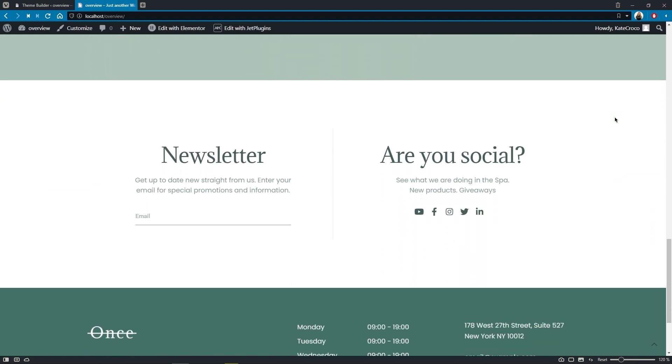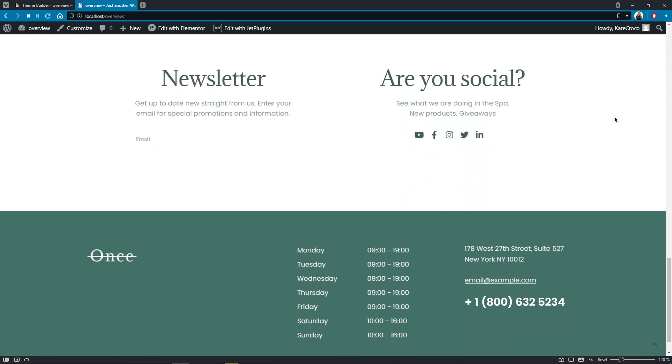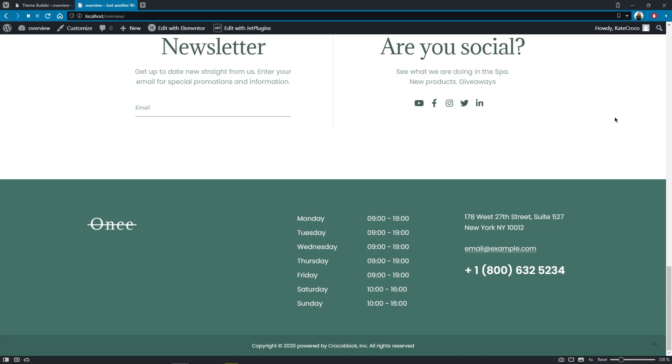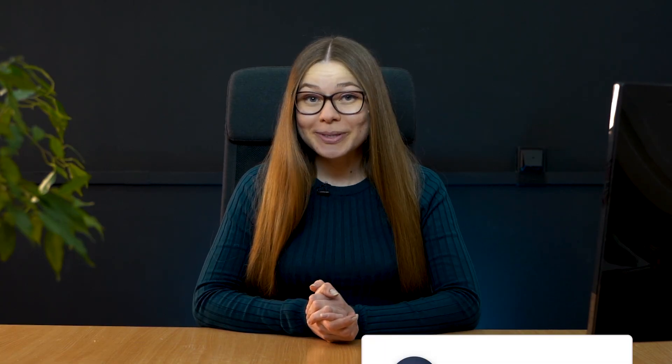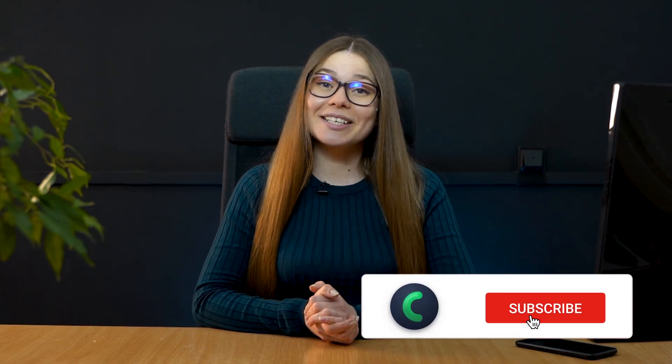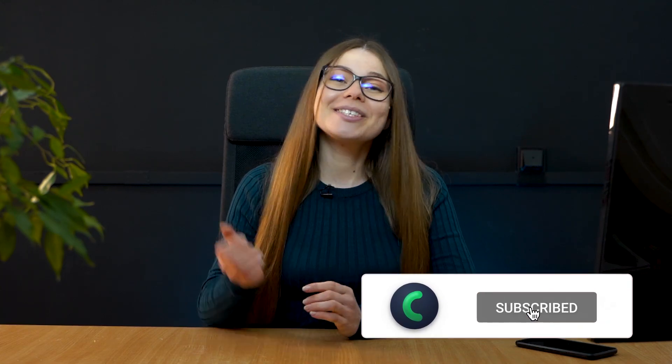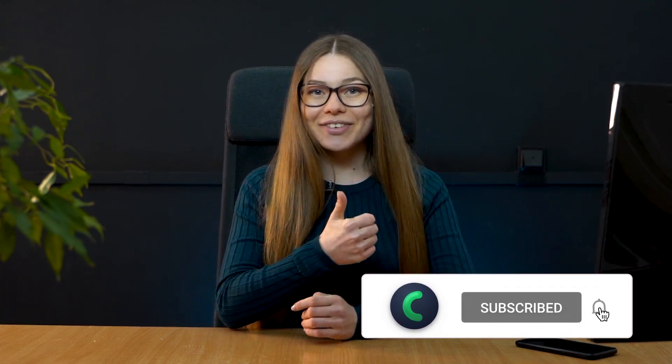And that's pretty much it for today. Thanks a lot for watching this video. I hope it was useful and informative. And if so, don't forget to give it a like.